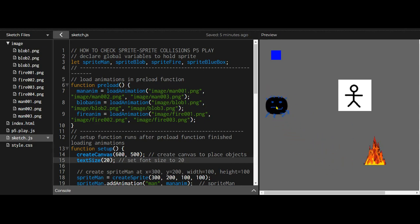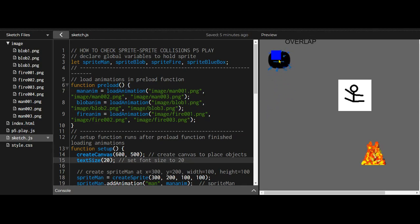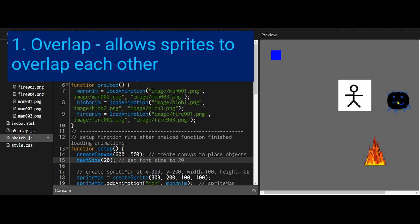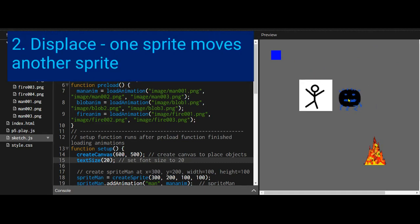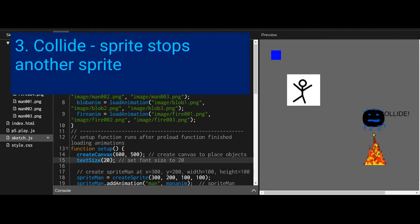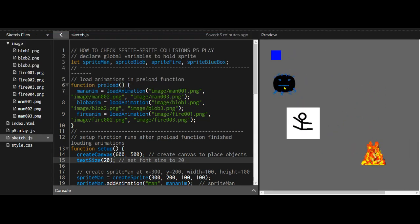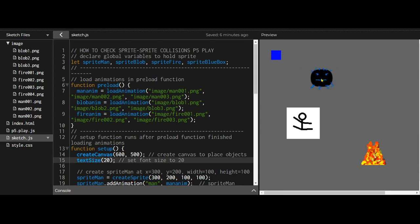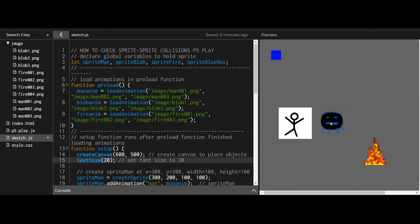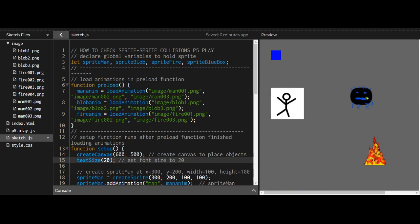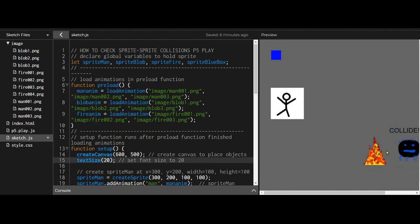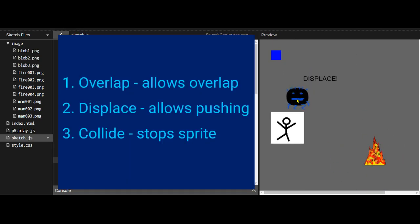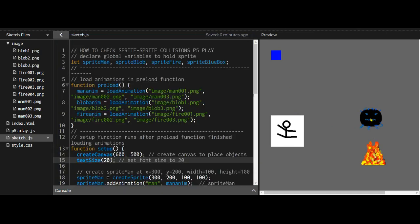There are three main ways to check for collision in p5.play. First, it checks whether two sprites overlap. Second, it checks if one sprite can push another - we call that displace. Third, it checks if one sprite collides with another. They behave differently: overlap means the two sprites can pass over each other and it just detects it; displace lets one sprite push another; and collide places one sprite on the edge of the other depending on where it is.